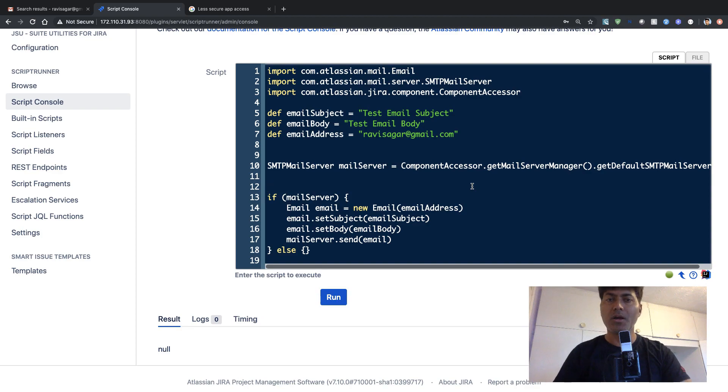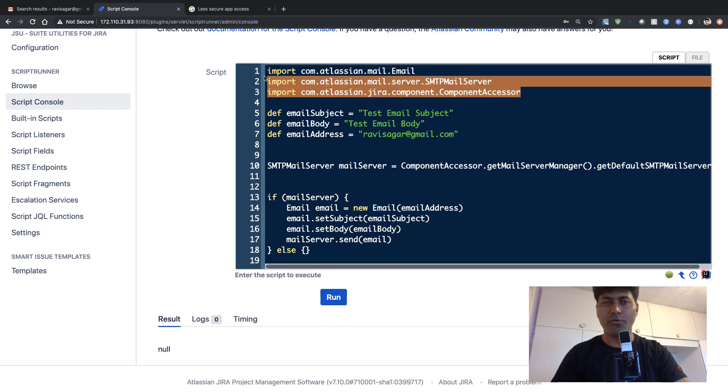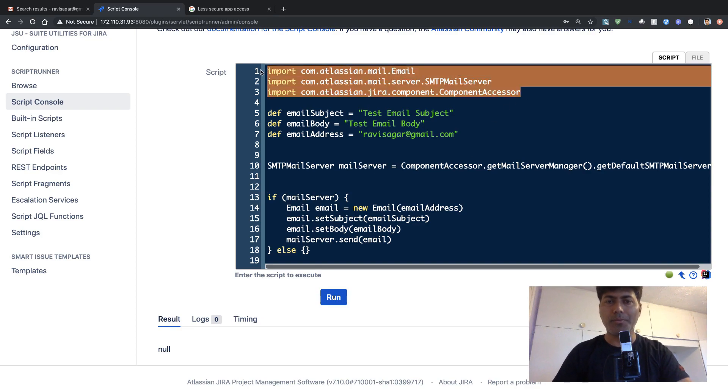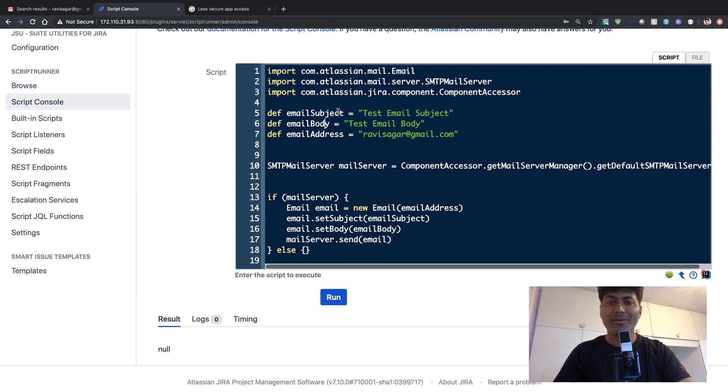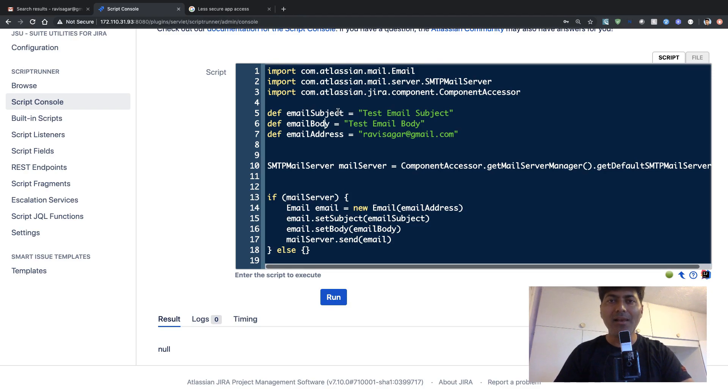So for sending an email, of course, you need to import a few things on top. And primarily, you need three things: you need a subject of your email.